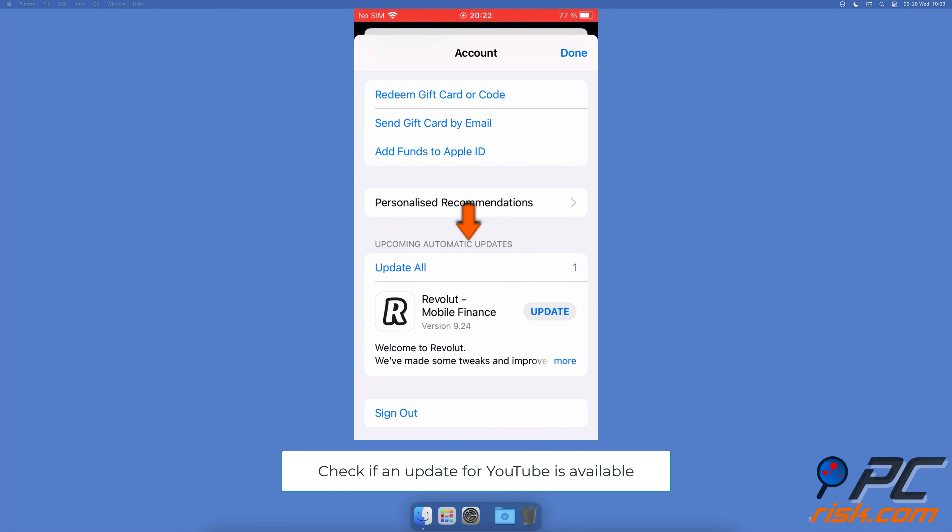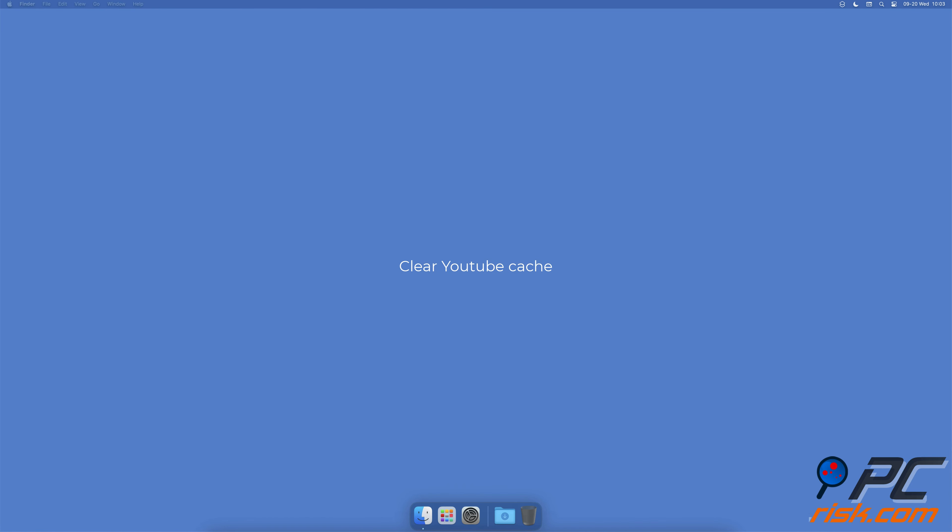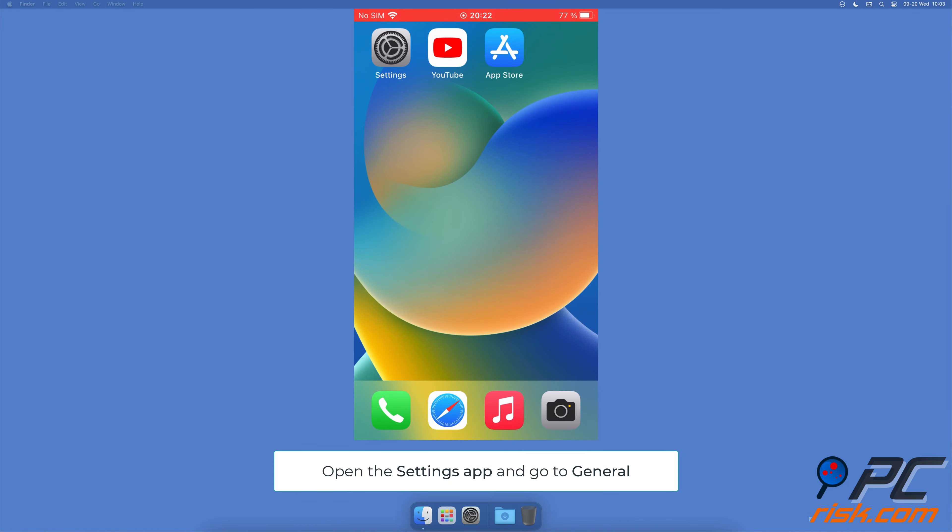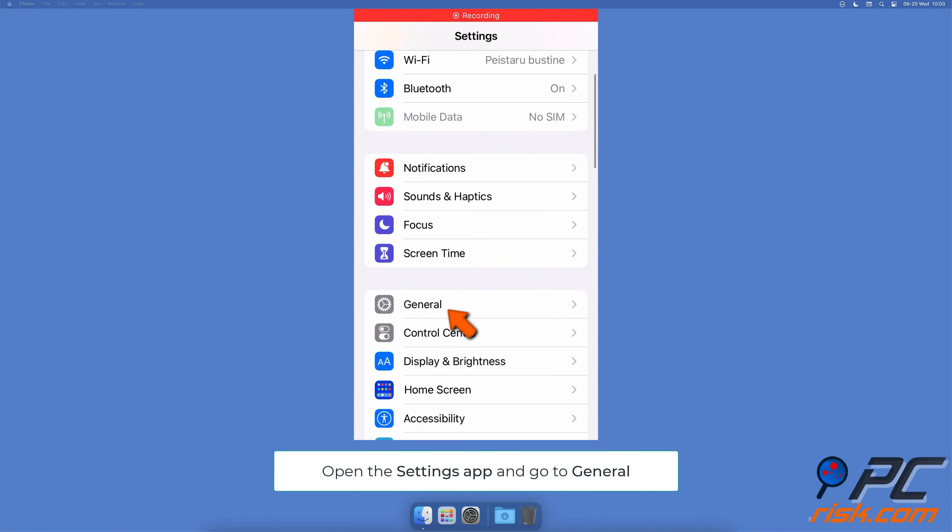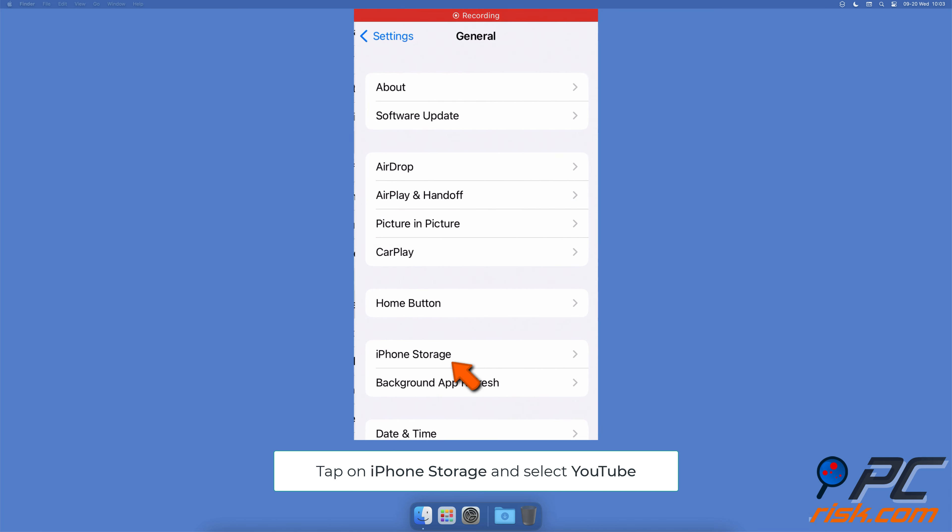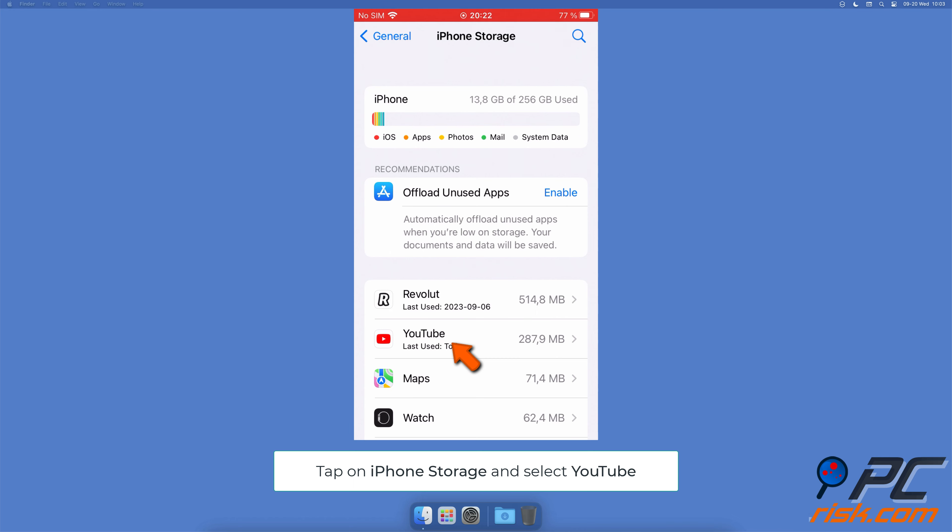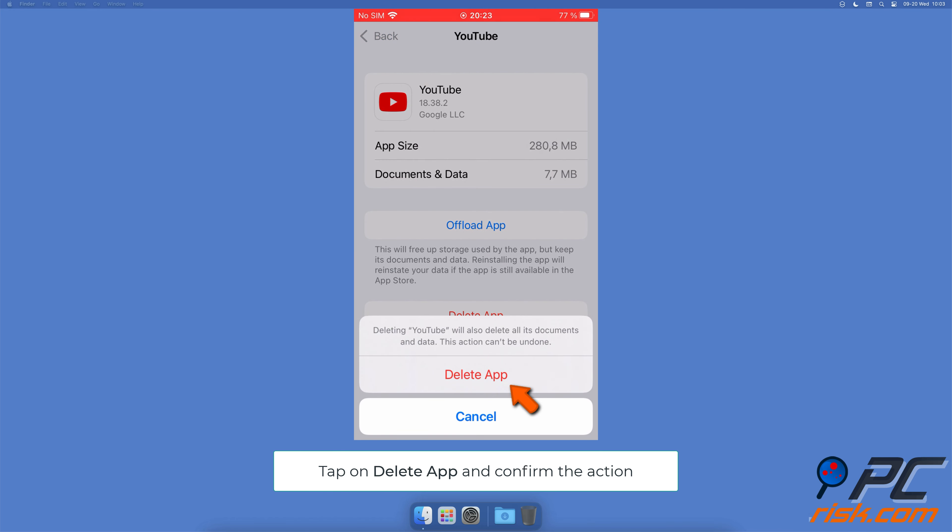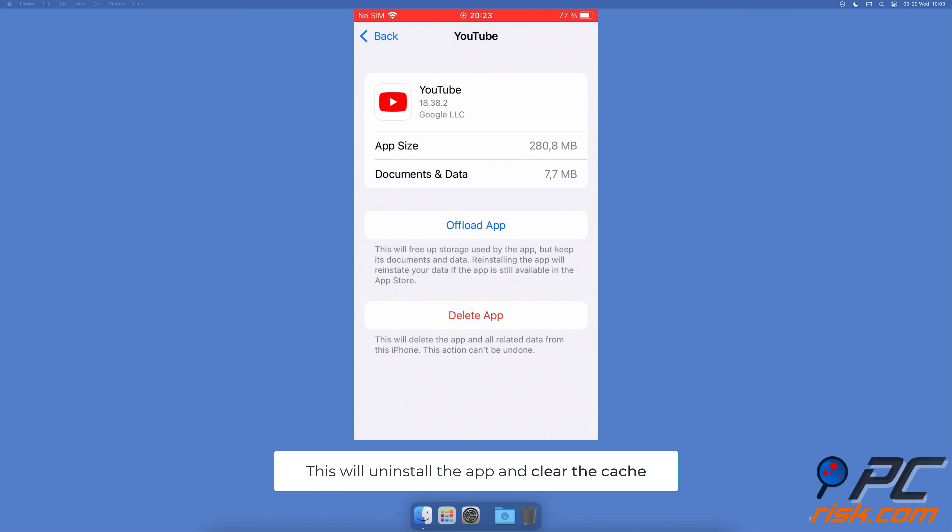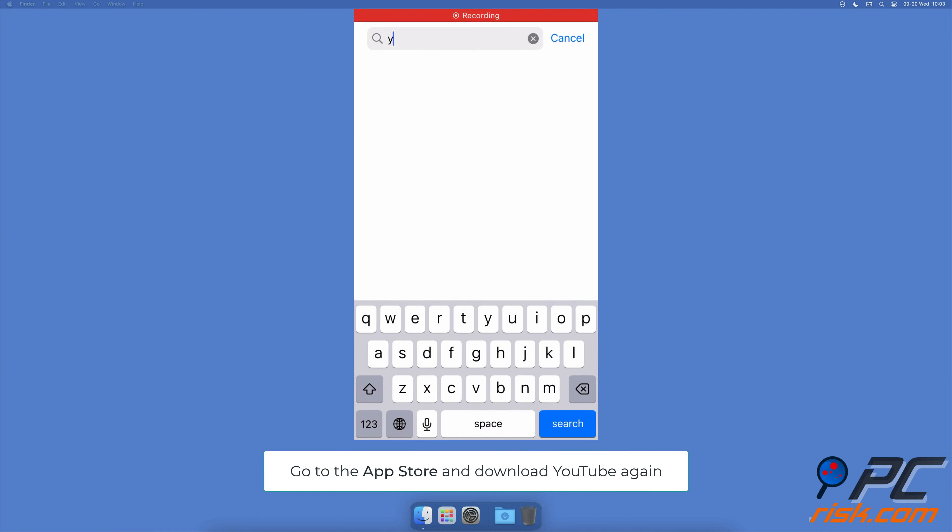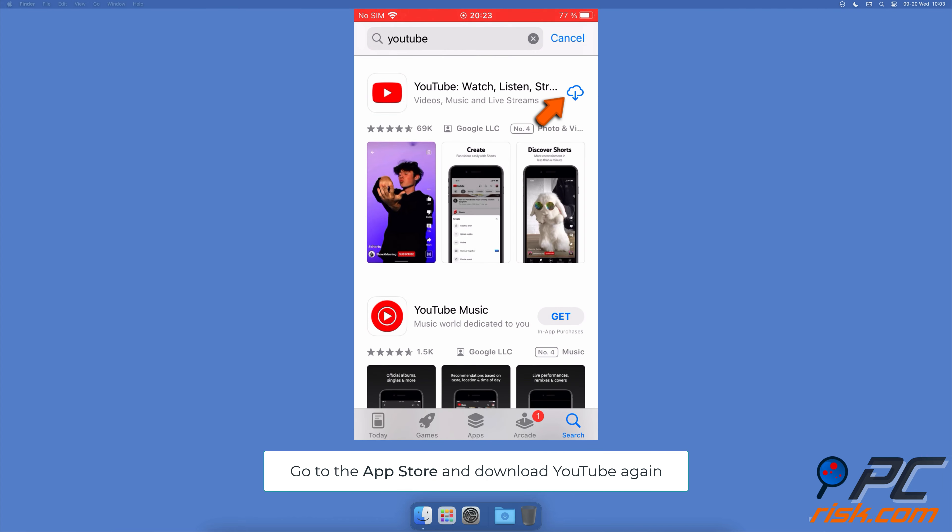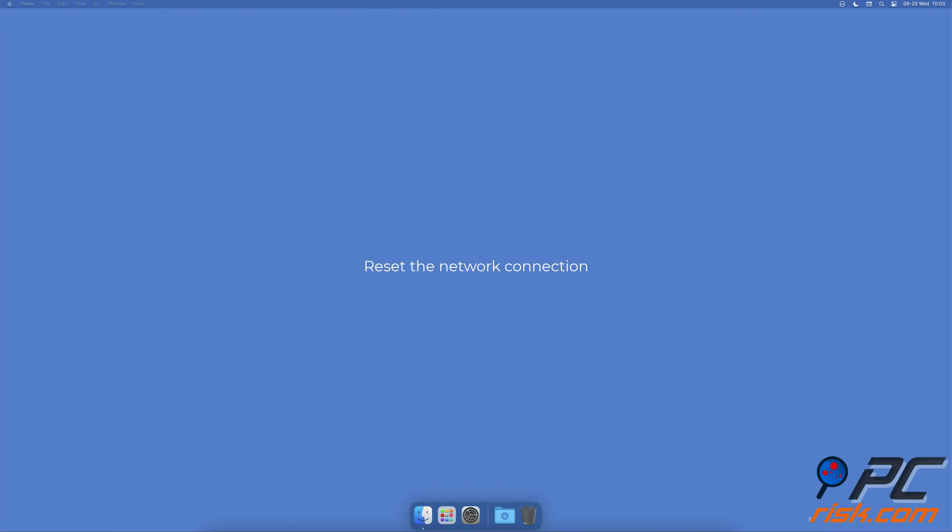Clear YouTube cache. Go to the Settings app, tap on General, then tap on Storage. Find the YouTube app and tap on it. Select Delete App and confirm the action. This will uninstall the app and clear the cache. Now go to the App Store and download the app again.